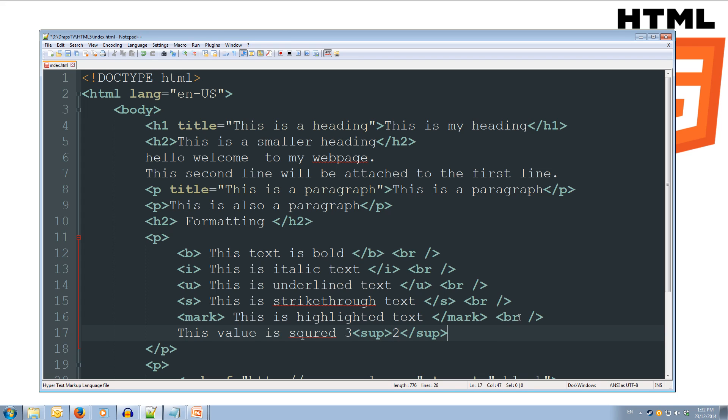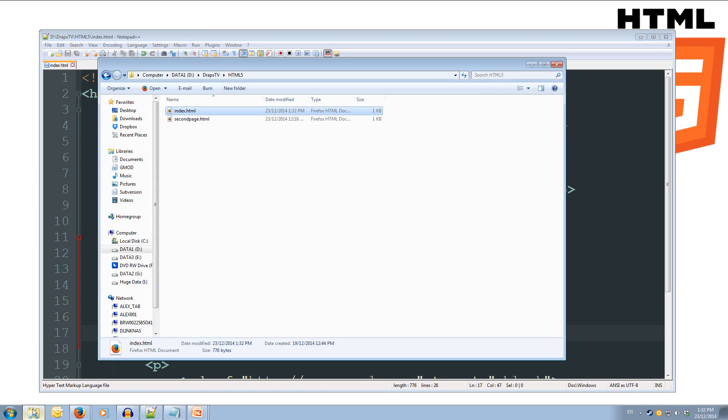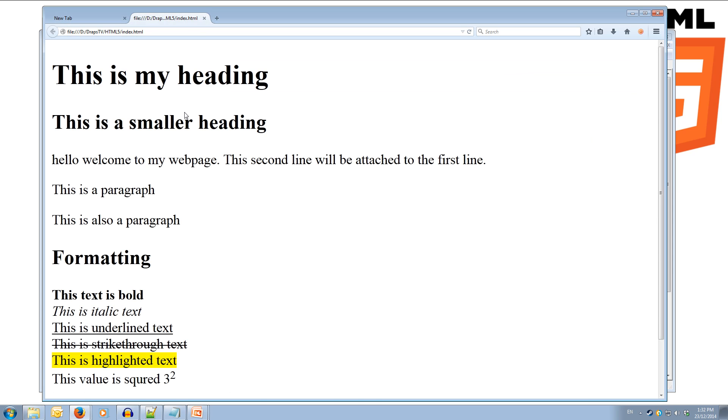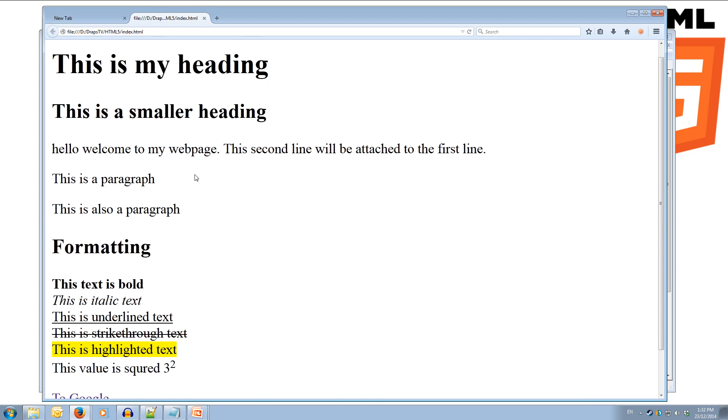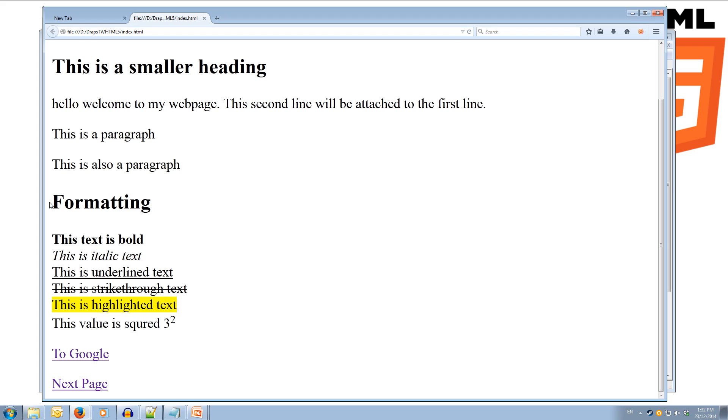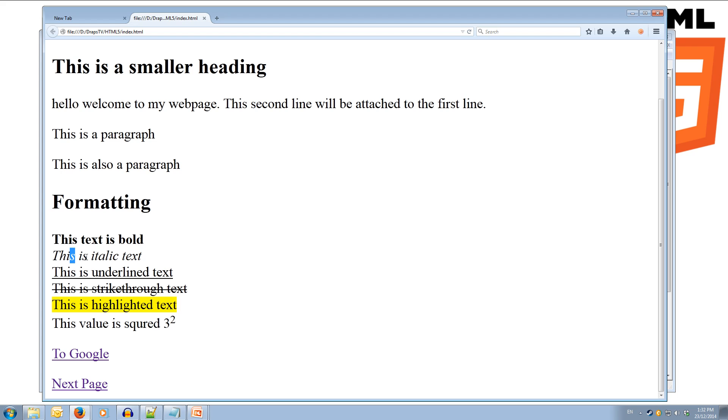All right, now we can save this, and we can have a look at it, so we'll come over to our folder, and open it up, and we've got our formatting here, we've got our formatting title, and then we've got our bold text, we've got our italic text, our underlined text, our strikethrough text, our marked text, and we've also got this value is squared, 3 to the power 2. Cool.